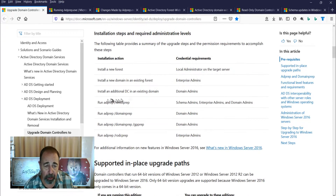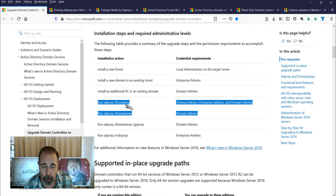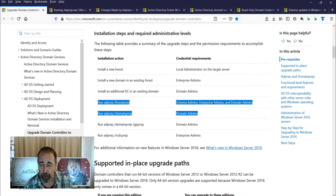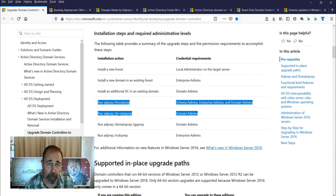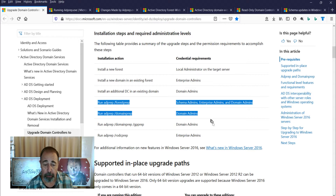Primarily, all of our hardware meets the requirements listed above. We're only going to run forest prep and domain prep, so I'm going to have to be a schema admin, enterprise admin, and domain admin to run forest prep. Then you have to run domain prep in every domain in the forest, including the forest domain, and you have to be domain admin to do that.